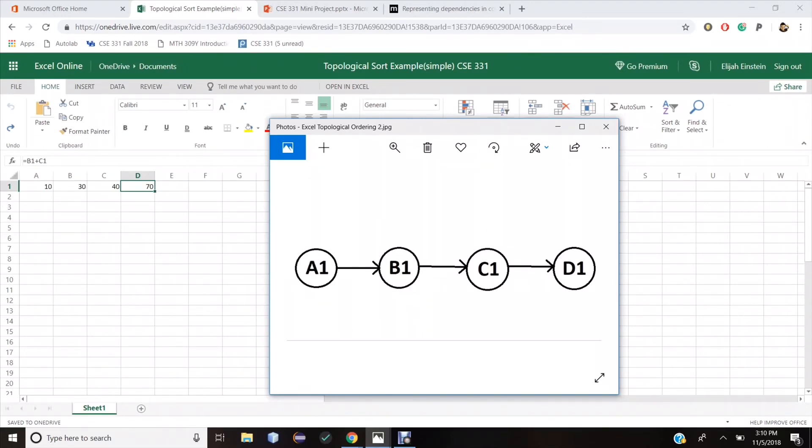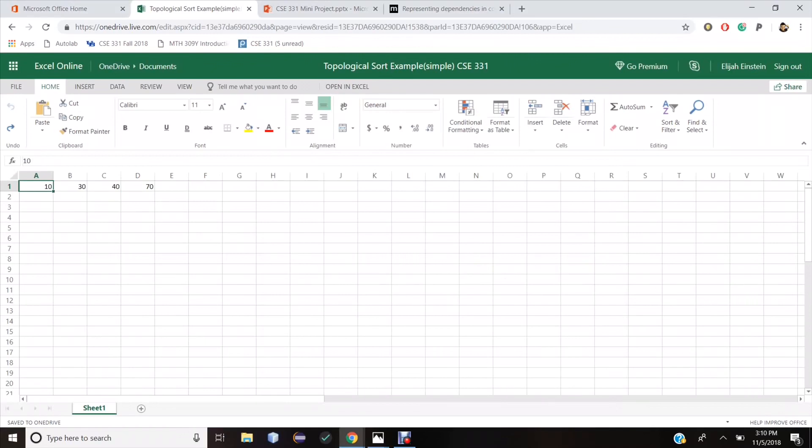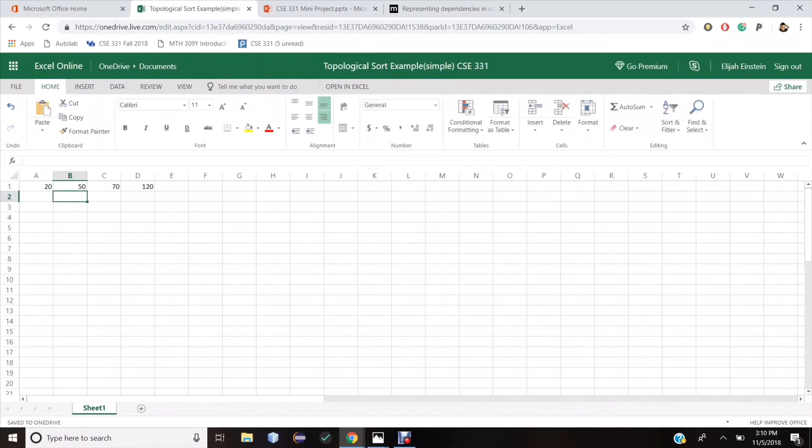Now let me update the value of cell A1 to 20. This automatically updates the value of cells B1, C1, and D1. But if I update the value of cell B1 to 50, this only updates the value of cells C1 and D1, but does not update the value of cell A1.